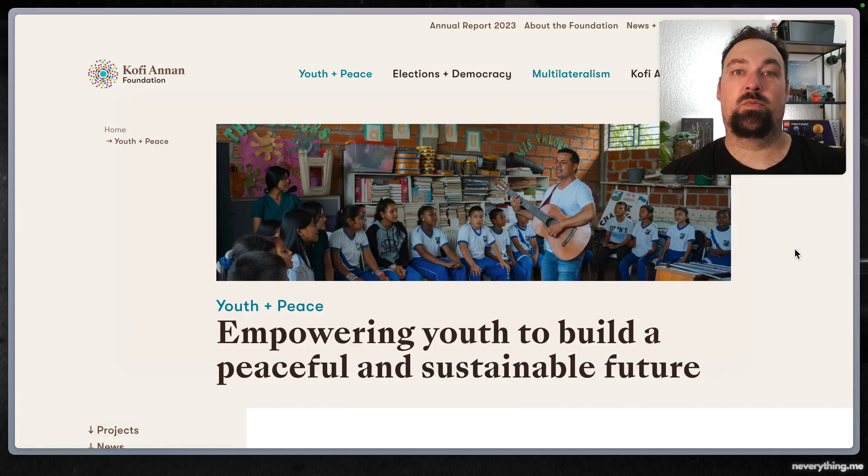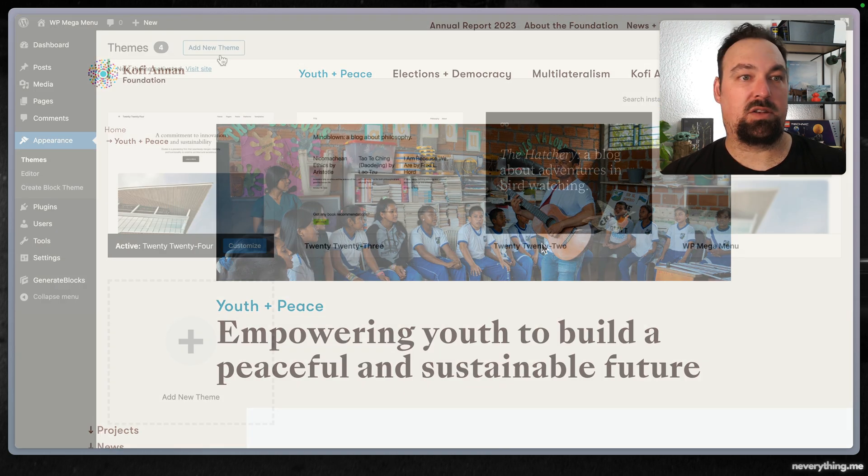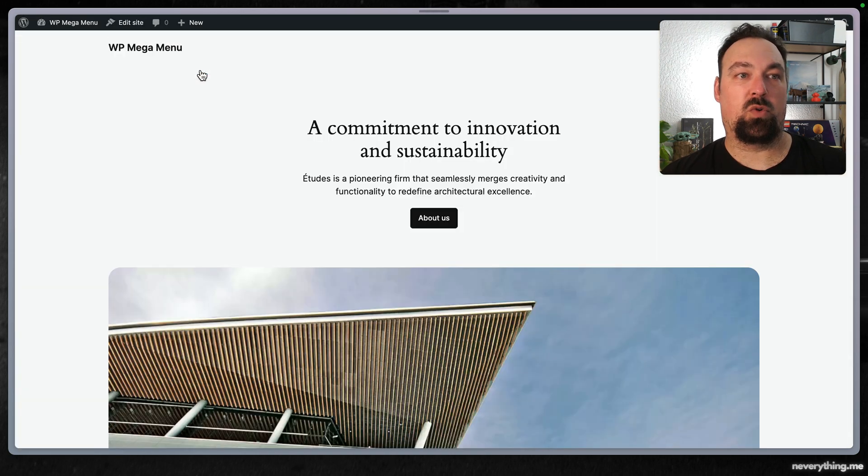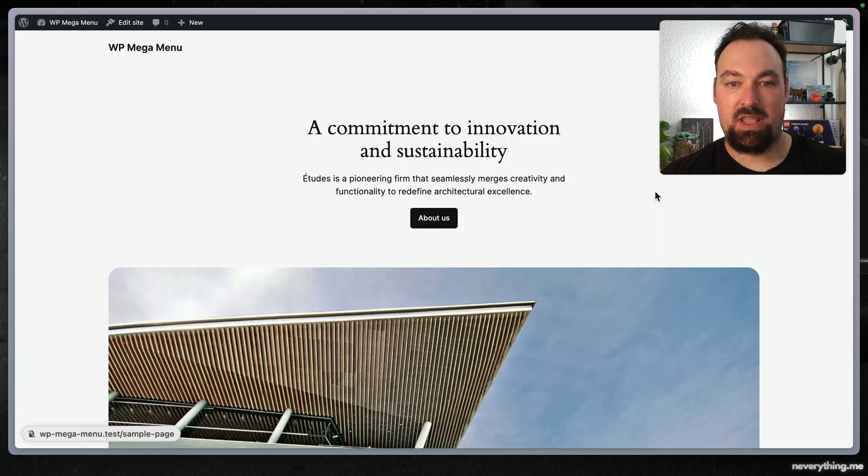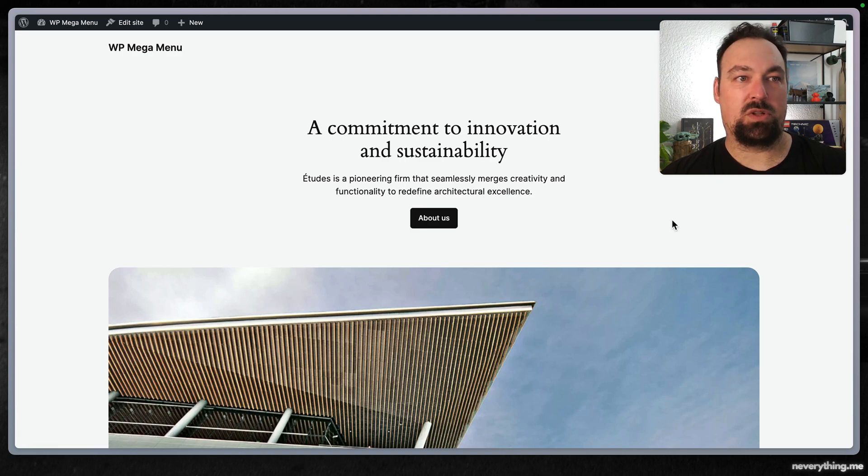Let's assume you have your local site set up and the 2024 theme installed. So this is roughly how it will be looking right now.